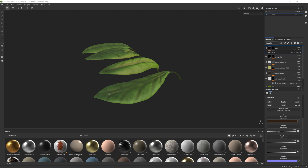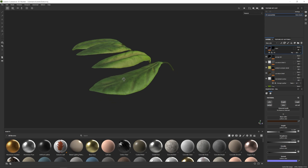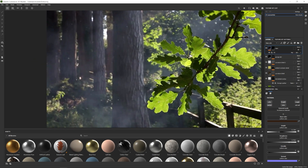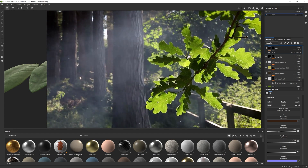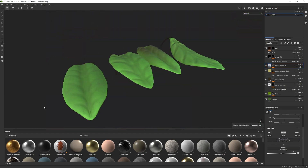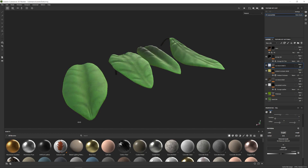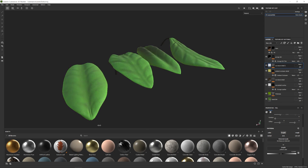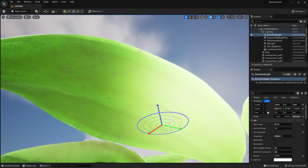In today's tutorial we're going to talk about subsurface scattering and how to make use of it to get more control over objects' absorption of light. By the way, these stylized leaves, the assets, the textures, and even the Substance file are going to be available for free in the description down below.